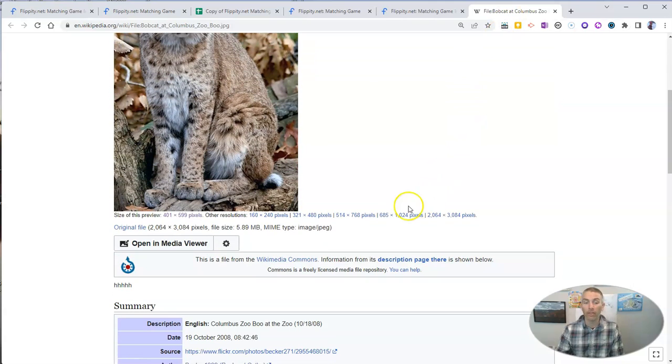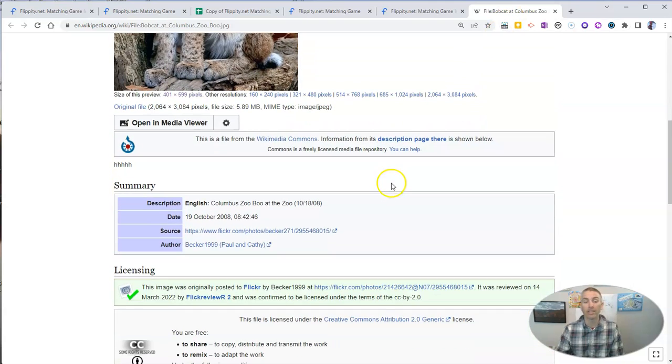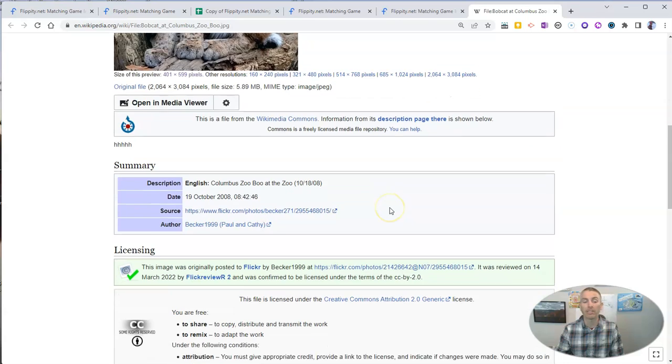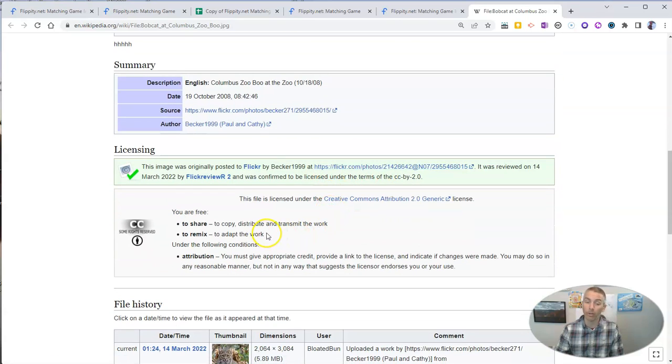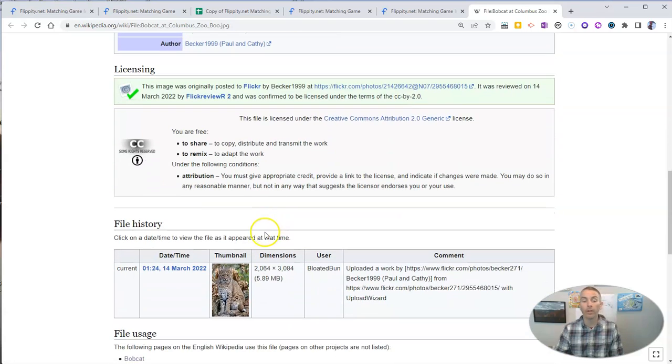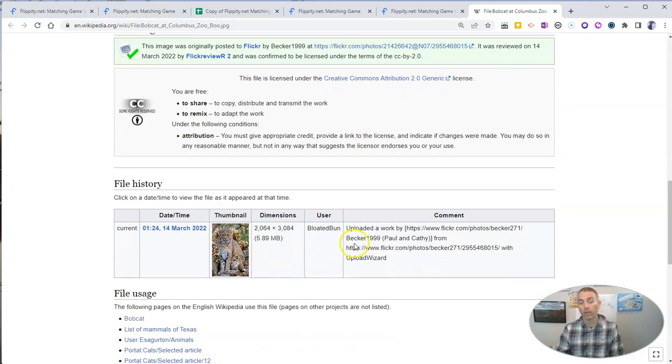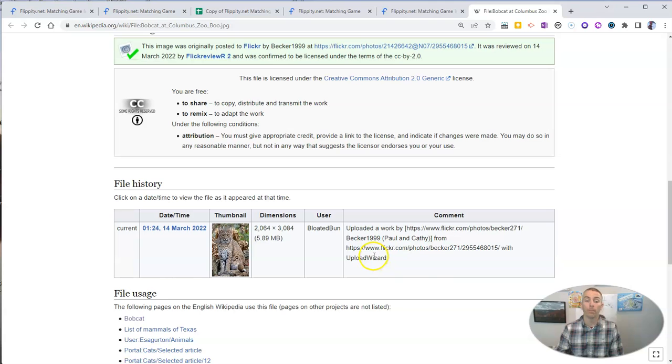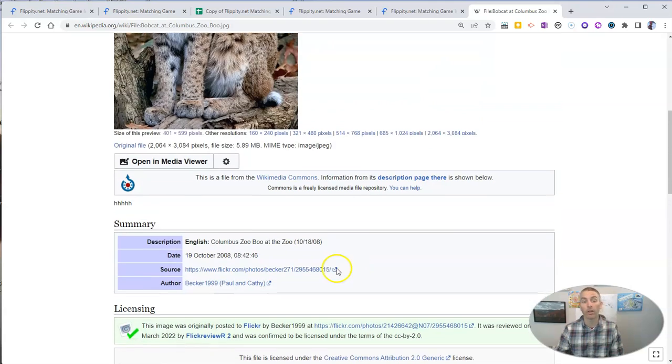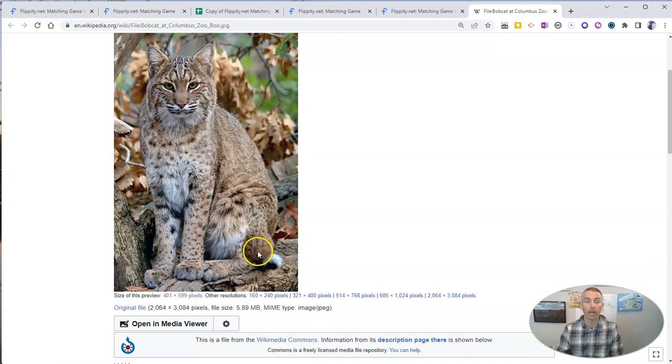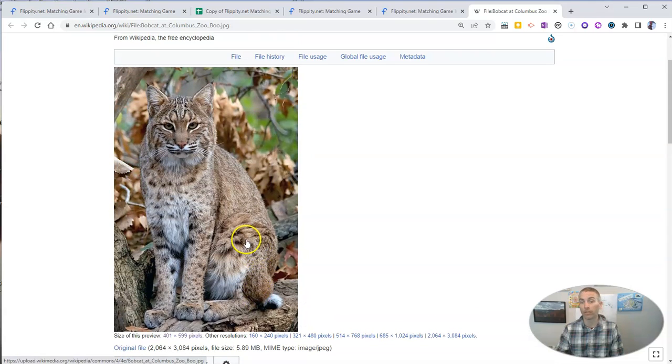Now, I should point out that this particular image is a Creative Commons licensed image. So if you are going to use it, like I'm going to use it, we do need to give attribution to Paul and Kathy Becker, who originally published and shared the image on Flickr with a Creative Commons license. Thank you to them for doing that.